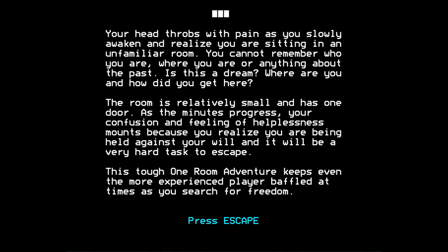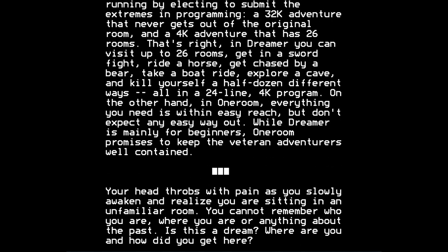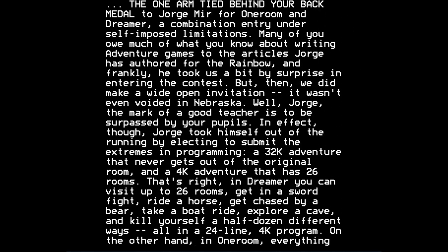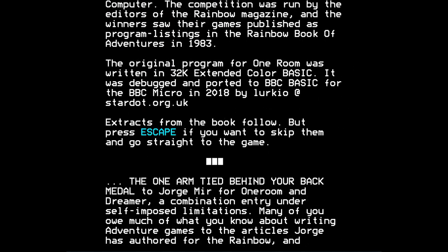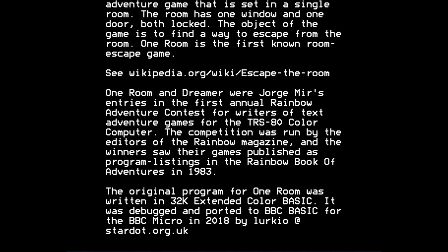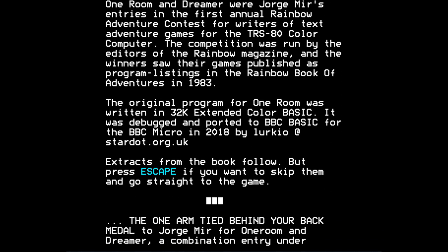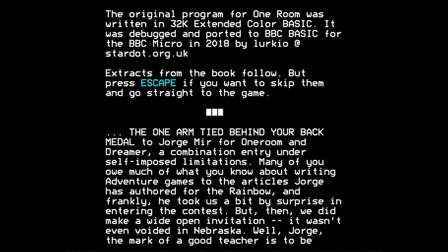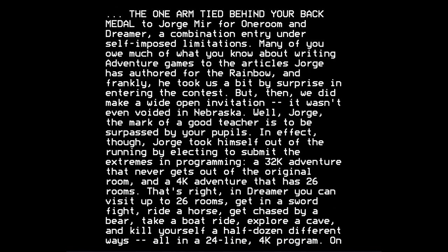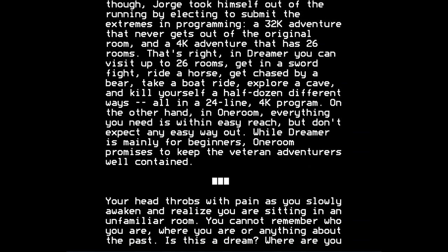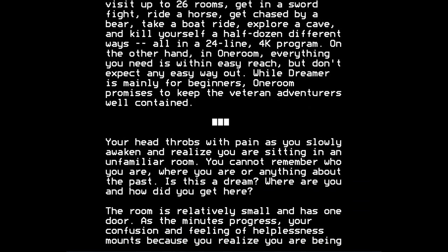And I think One Room is also interesting, because it may well be the first text adventure game to be set, in terms of the narrative, in a single room. So that's why I was interested in it and in porting it to the BBC Micro.